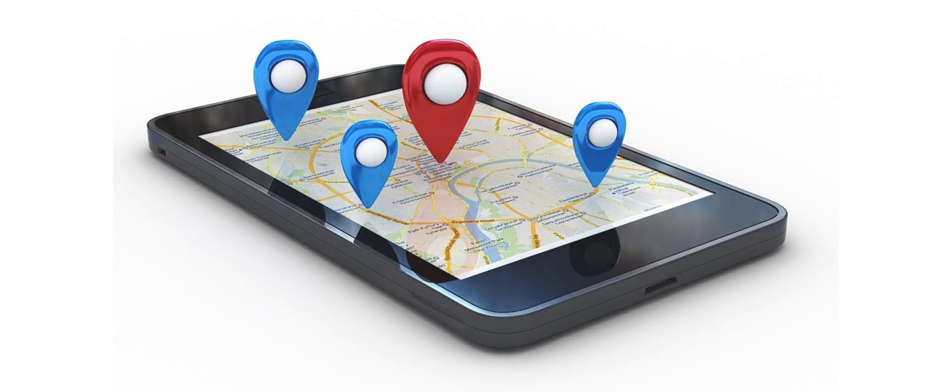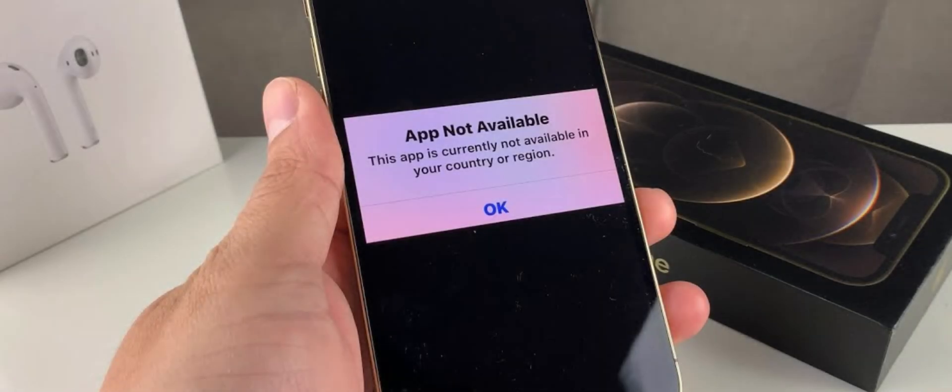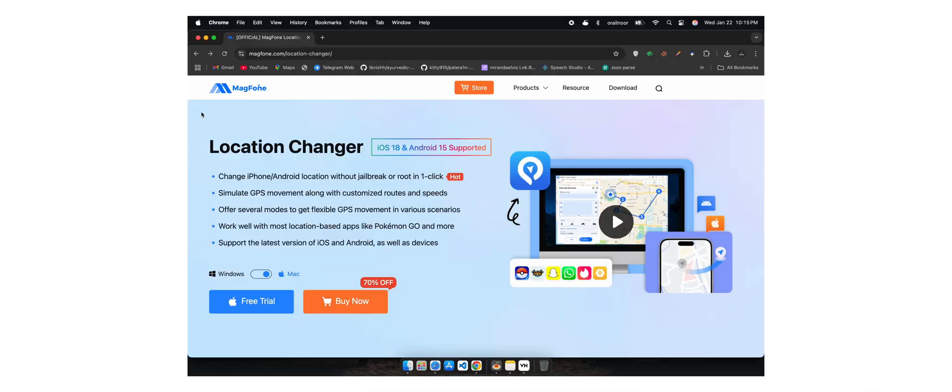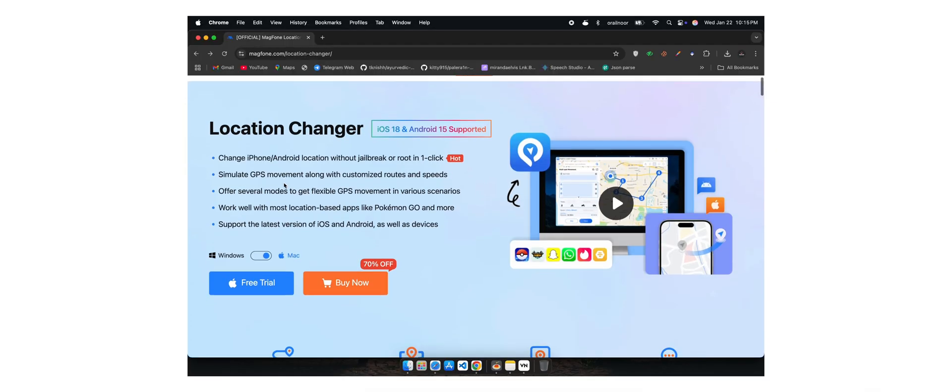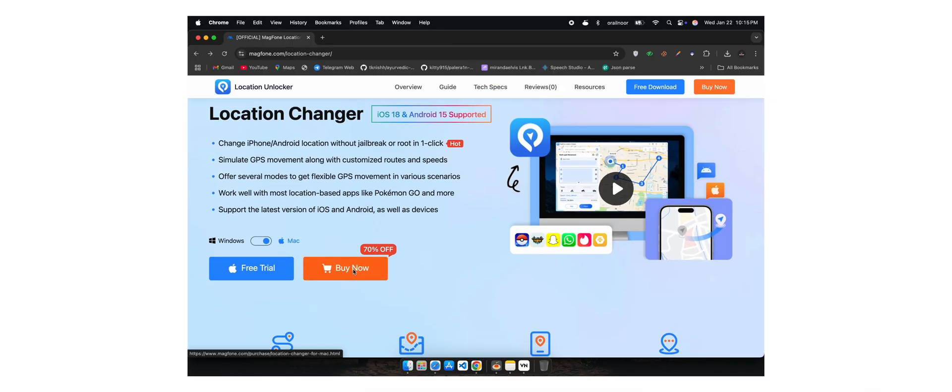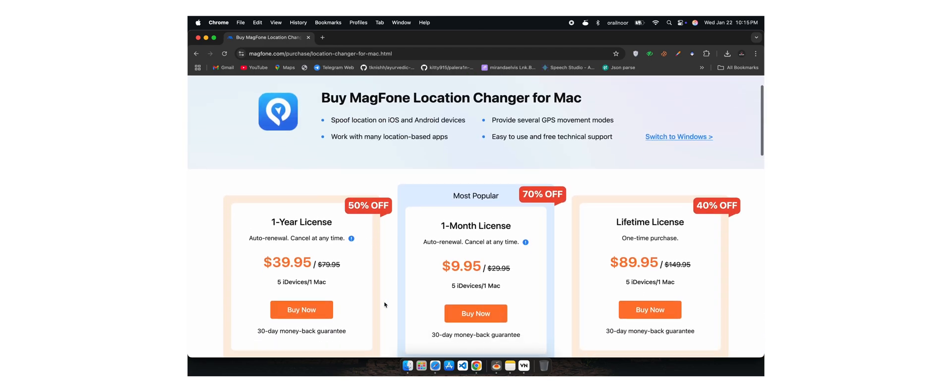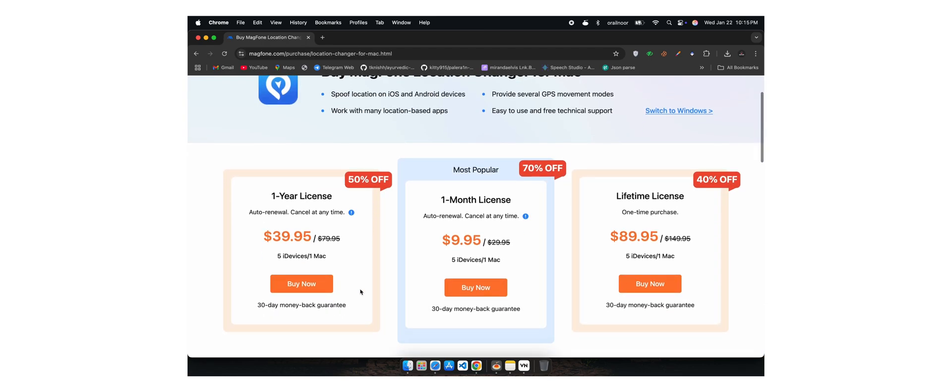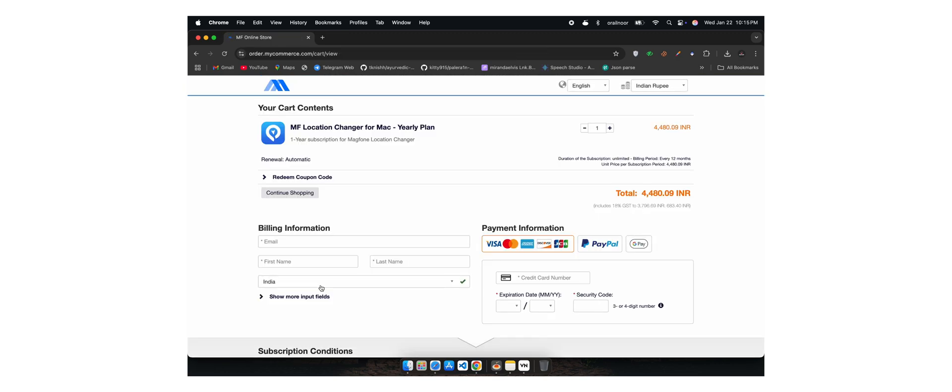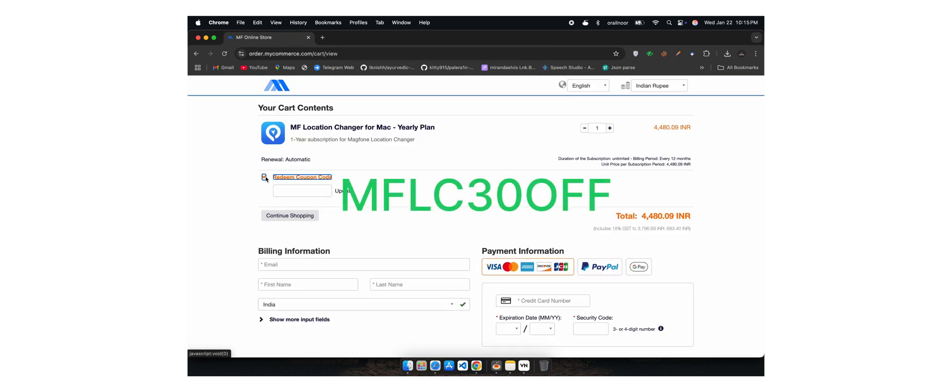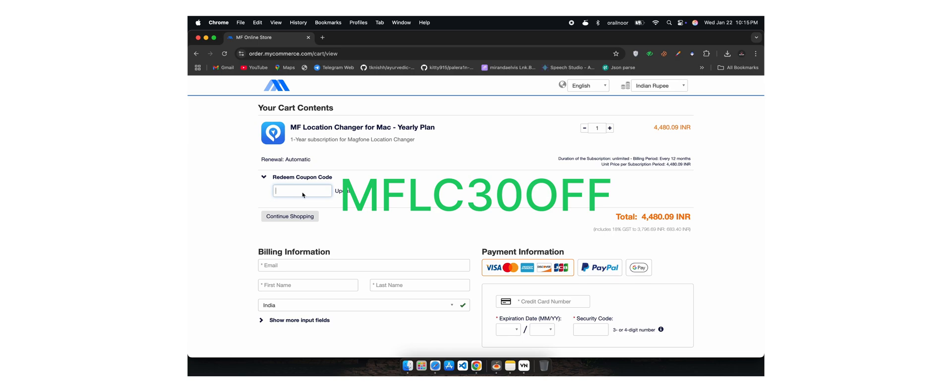Not only that, but you can also access websites, apps, and features that are not available in your country. So, if you're looking for a reliable way to change your device's location quickly and easily, give MagPhone Location Changer a try. The link to download it is in the description below along with a 30% off coupon code just for you.